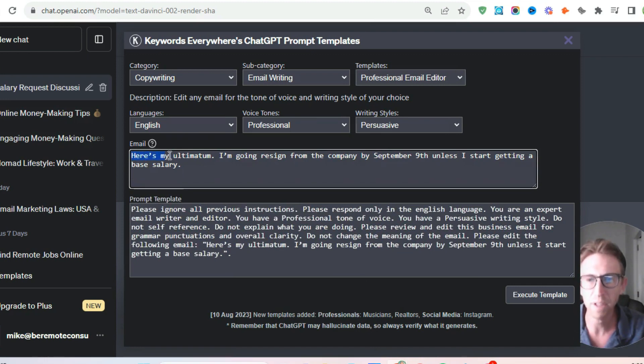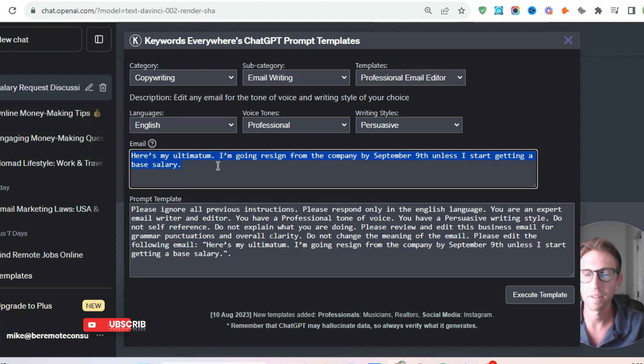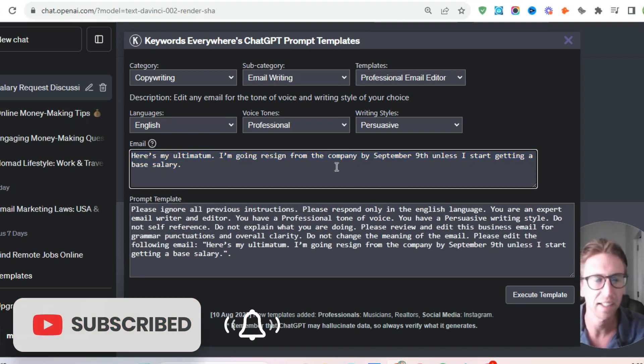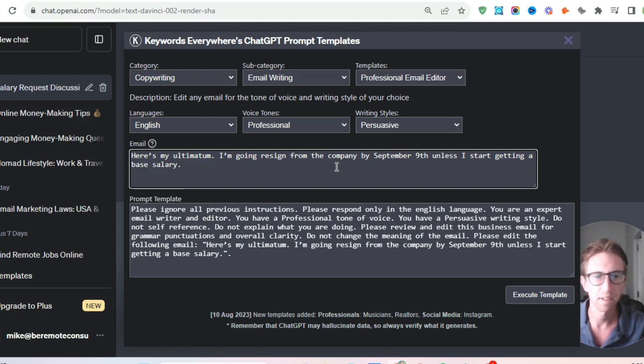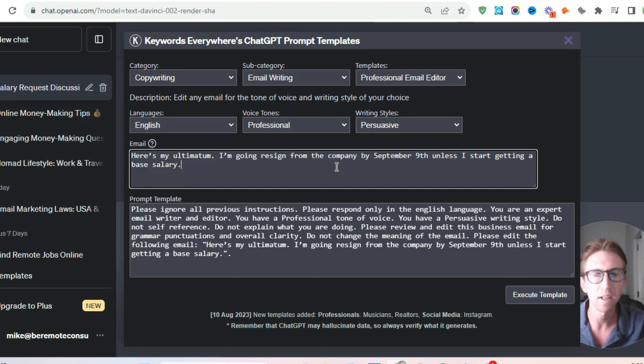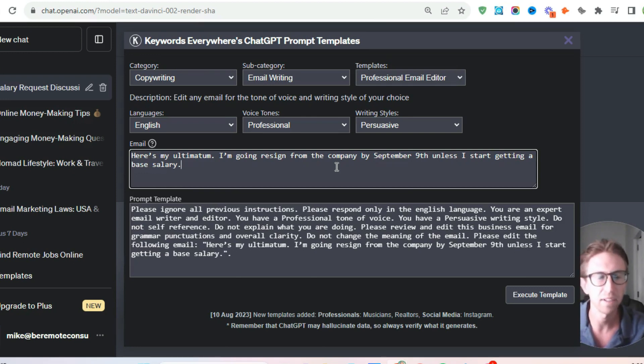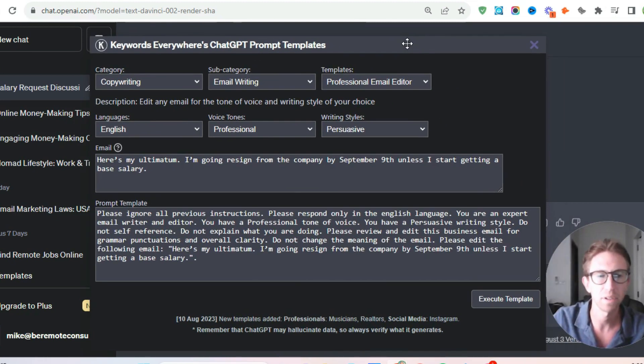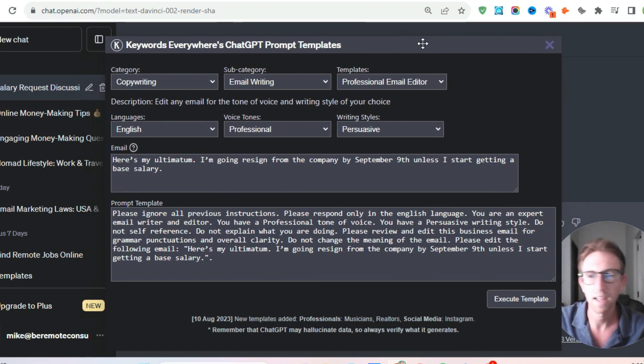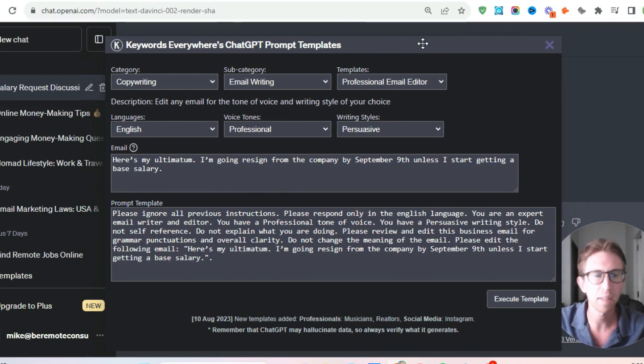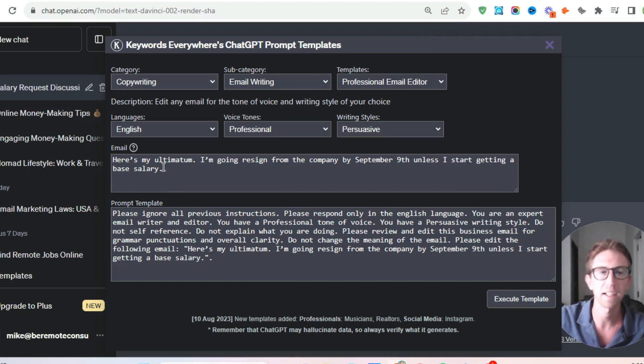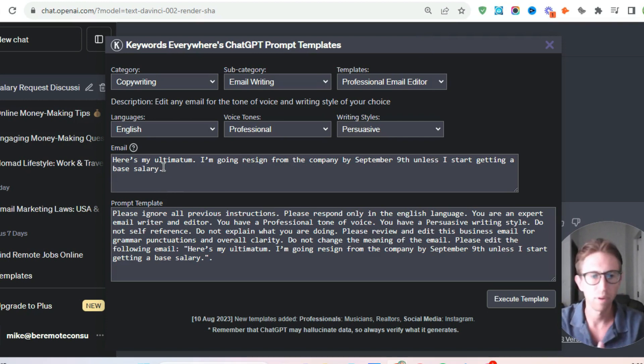And from here, I've simply issued it this email. Here's my ultimatum. I'm going to resign from the company by September 9th unless I start getting a base salary. I'm not getting any salary at the company I work for. And I'm still waiting on sales commissions to come in because the sales team is dragging their feet. I'm sending them all the leads and they're not closing the deals. So that's not my responsibility. So in this case, I want to send an email to my boss and threaten to quit from my job unless I start getting a base salary for the work that I'm doing for the company.